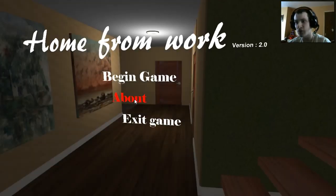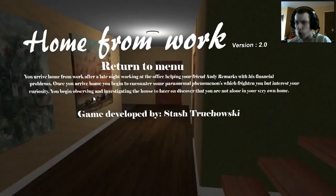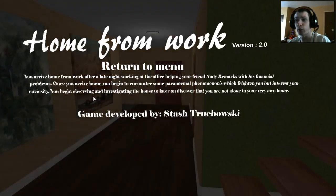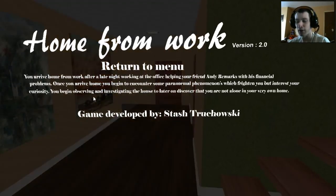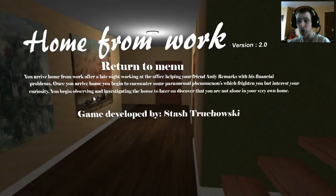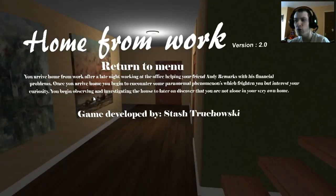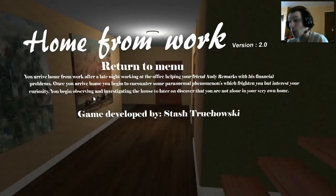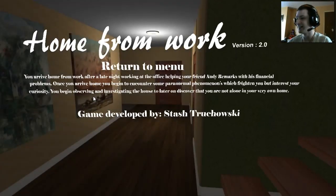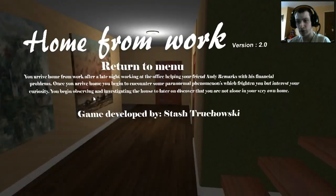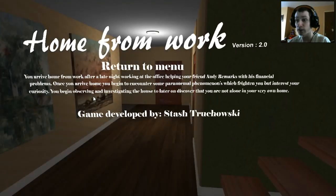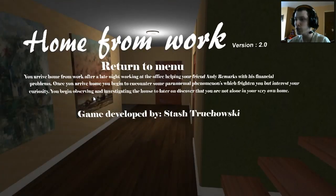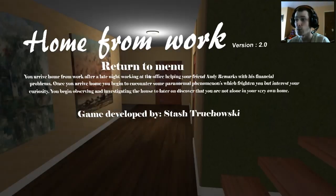This is version 2. You arrive home from work after a late night working at the office, helping your friend Andy Remarks with his financial problems. Once you arrive home, you begin to encounter some paranormal phenomenon which frightens you but interests your curiosity. You begin observing and investigating the house to later on discover that you are not alone in your very own home.